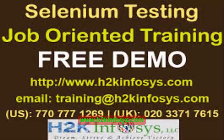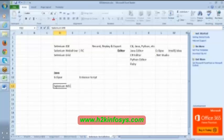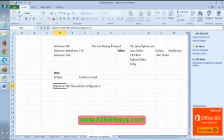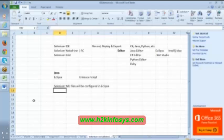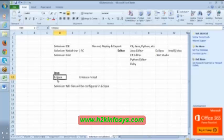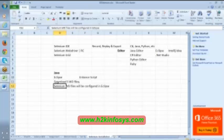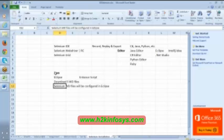Selenium WebDriver files will be configured in Eclipse. Now in this class we are going to discuss from which location we will install Java, how to install Java, how to install Eclipse, once Eclipse is installed how to download Selenium WebDriver files, and once you download how to configure Selenium WebDriver files with Eclipse.